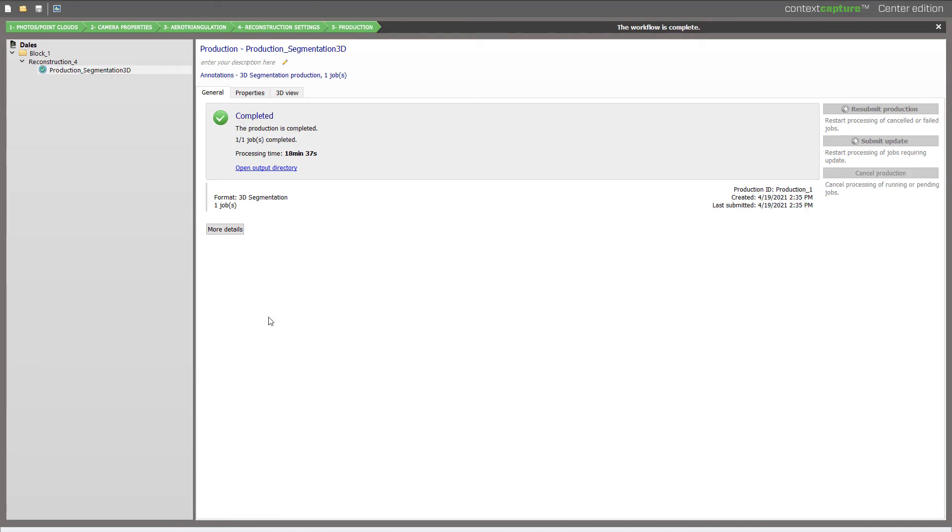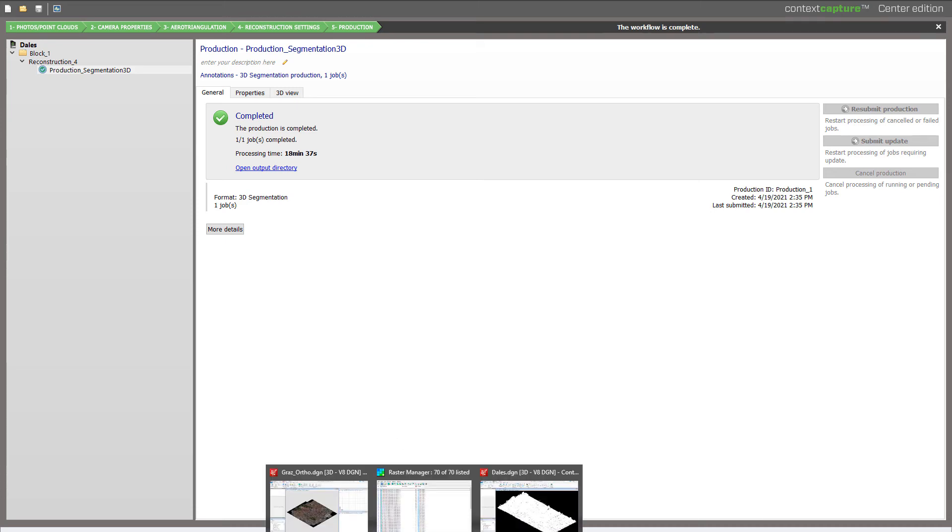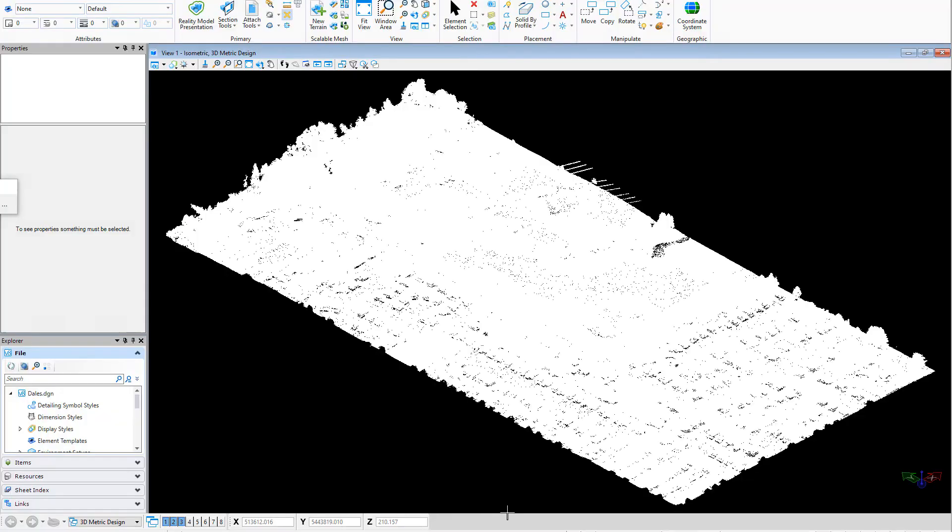Production is now complete. I have my segmented Point Cloud and related DGN objects. I can review all this in my preferred environment, Context Capture Editor.